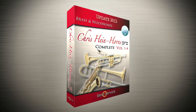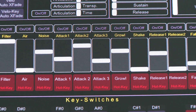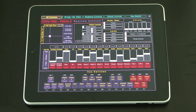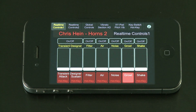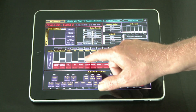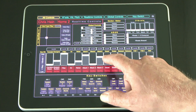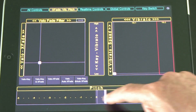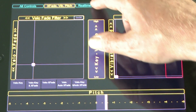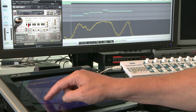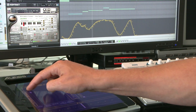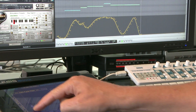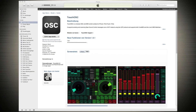Touch OSC and Chris Hinehorns 2. Chris Hine has developed a nice real-time remote control application for the iPad and iPhone based on Hexler's Touch OSC. This app lets you remote control all functions in Chris Hinehorns 2 through your iPad or iPhone in real time. The greatest benefit is that you directly record all changes of the functions in your sequencer. All you need is an iPhone or iPad and Touch OSC, which is available at the Apple App Store.